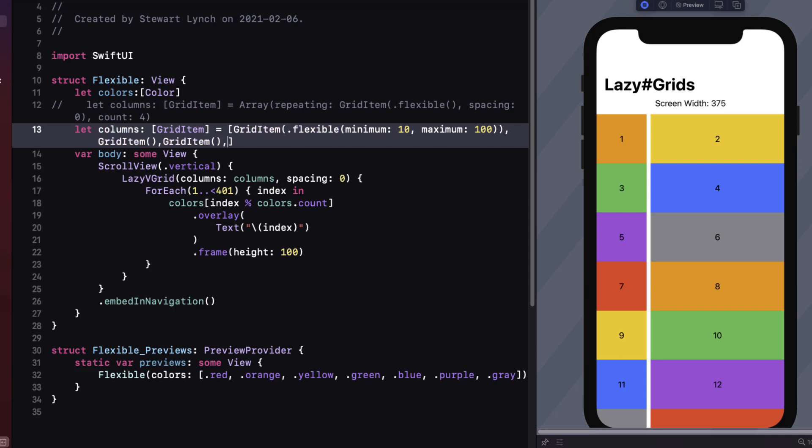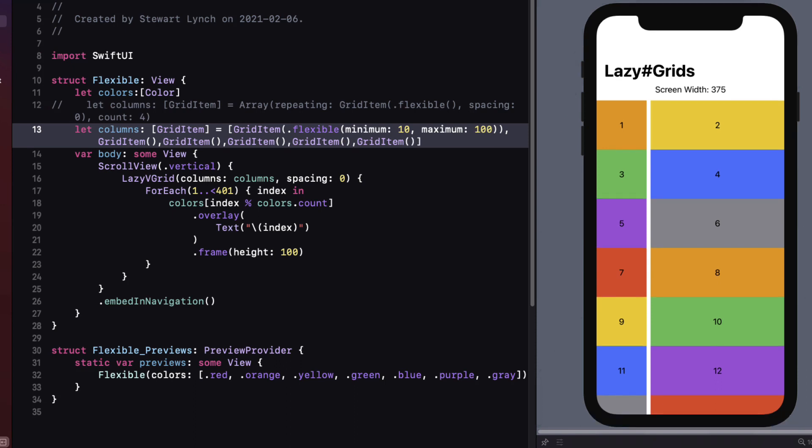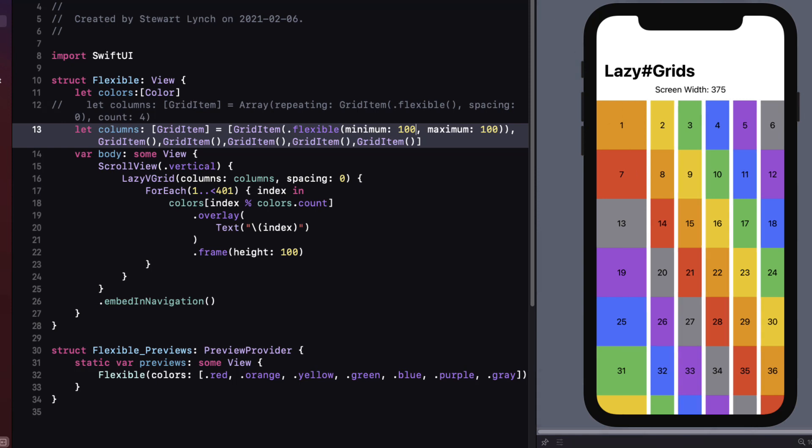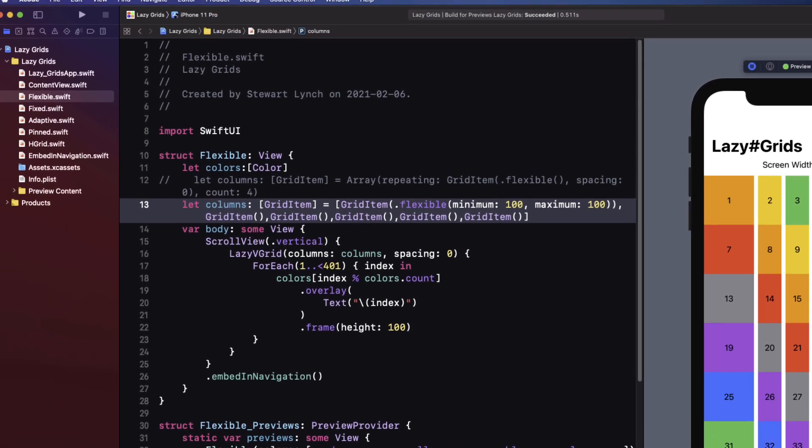I hope you can see here that with a flexible grid item you can create various size columns that will adjust to the size of your device. If we add many more columns you'll see that eventually that first column will start to shrink down to a minimum width of 10. If you really want to fix that width of the first column you could set the minimum to be the same as the maximum but there really is another type for that and that's the fixed size grid item and that's what we'll explore next.